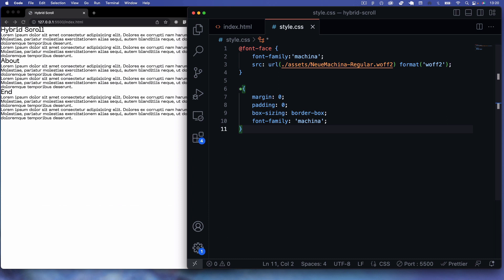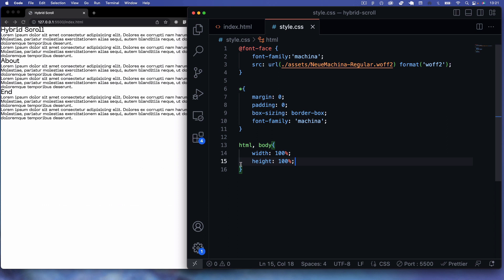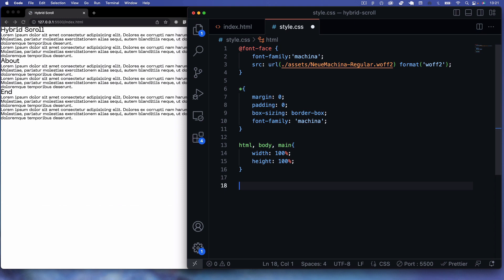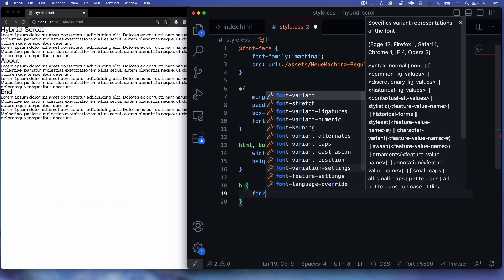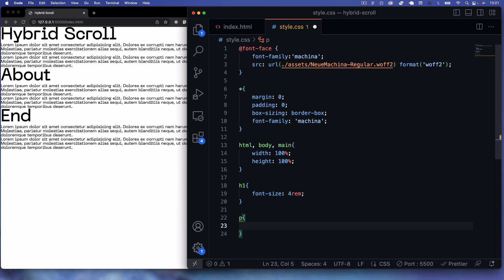Next I'll target html, body, and main, giving them a width and height of 100% to fill the viewport. Then I'll target h1 elements and give them a font-size of 4rem to make them nice and big.